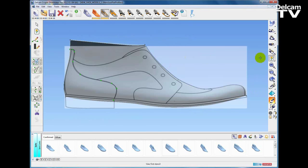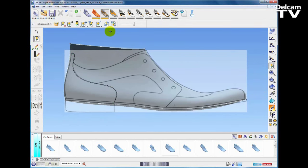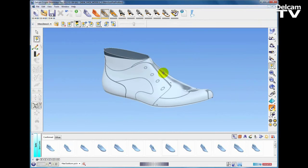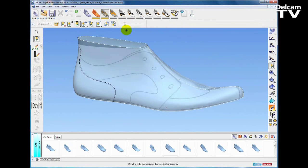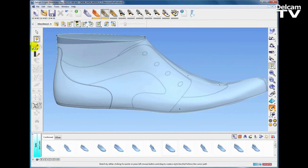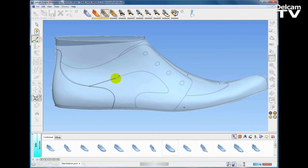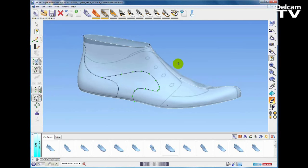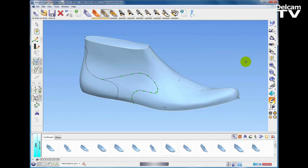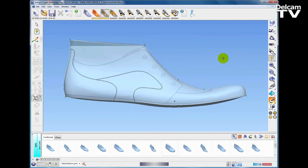As well as having a stencil as a 2D image, if I open up the stencil toolbar again we can also perform a wrap operation to wrap that stencil onto the last and adjust the transparency. Once the stencil is wrapped on, we can rotate the last and the stencil will remain in view. Again we can sketch straight through the stencil image to create the style lines, and we can turn the stencil on and off as we wish.